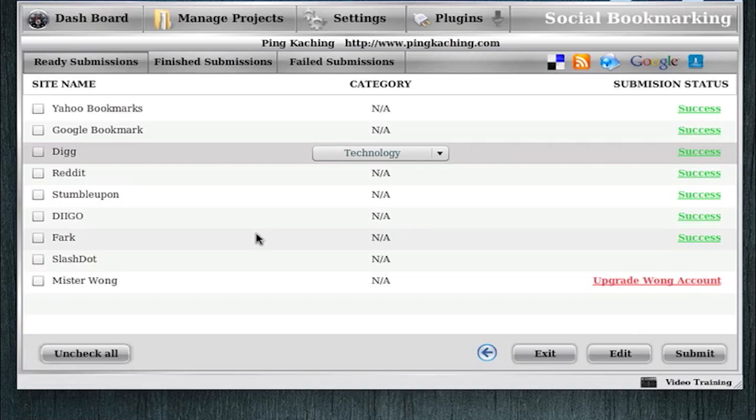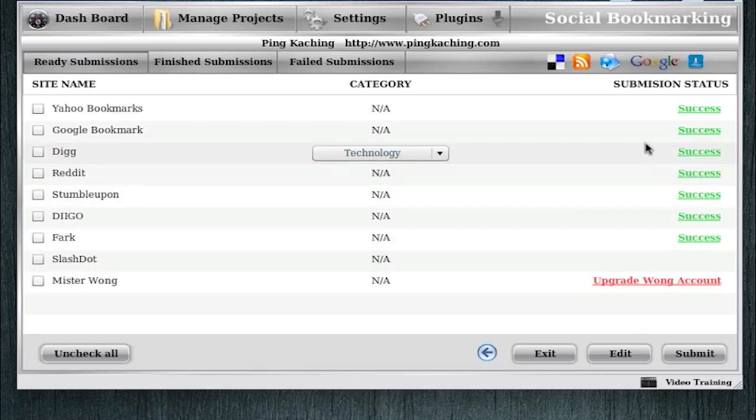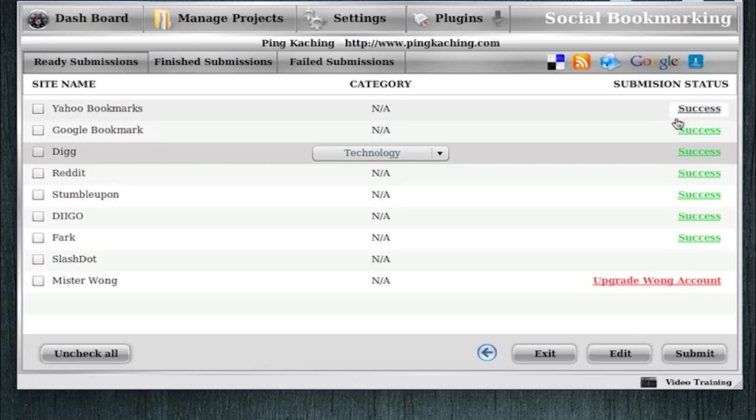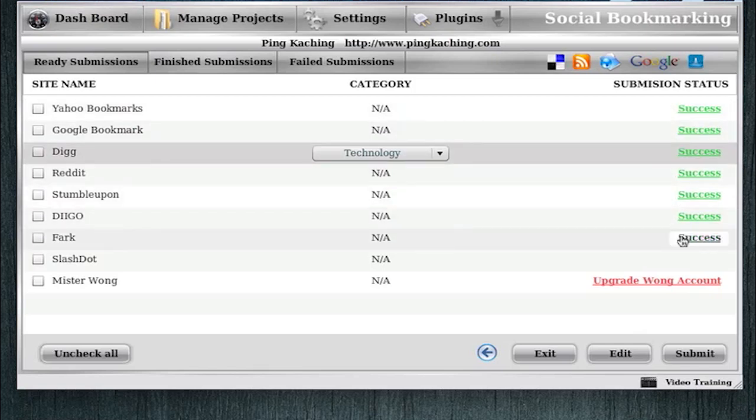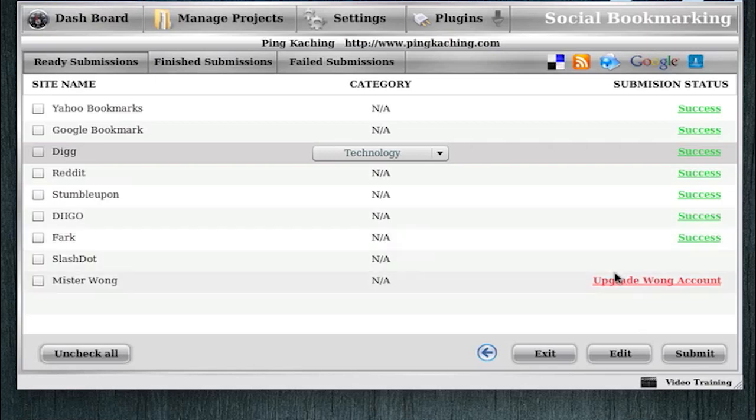There's only two, three sites that require CAPTCHA, so it really doesn't take any of your time at all. Now look at this. We have all successes. We simply, as that, went and submitted to all these sites, which has saved me probably 10, 15 minutes already.